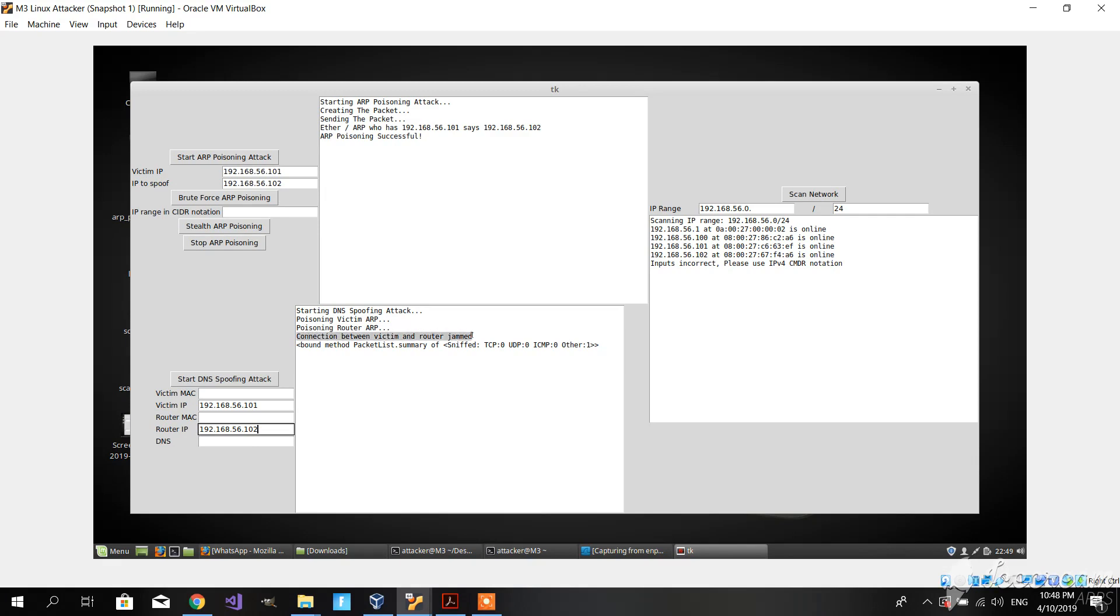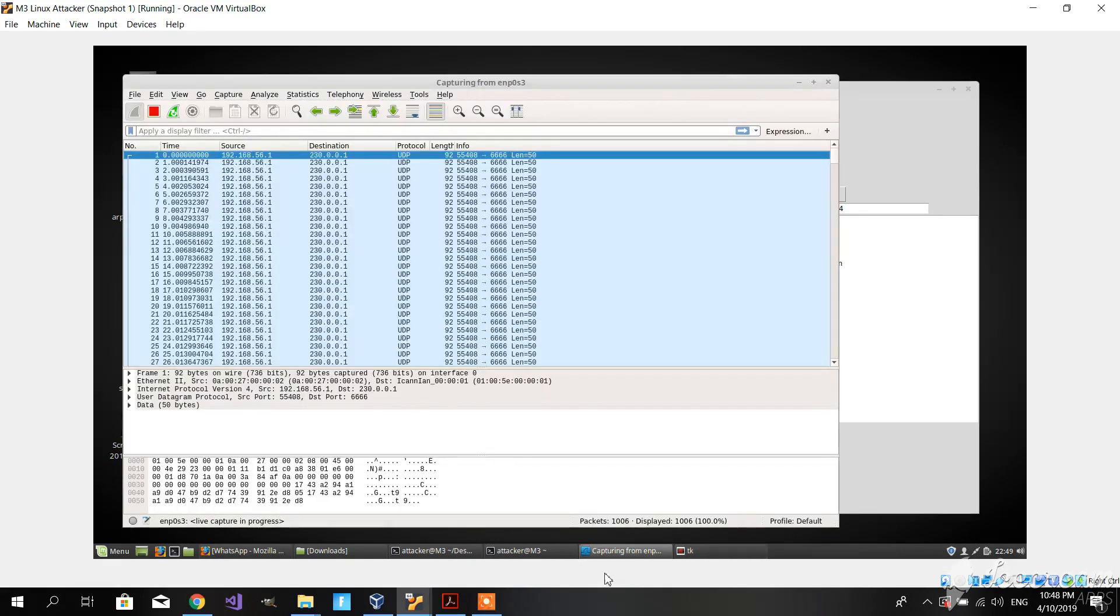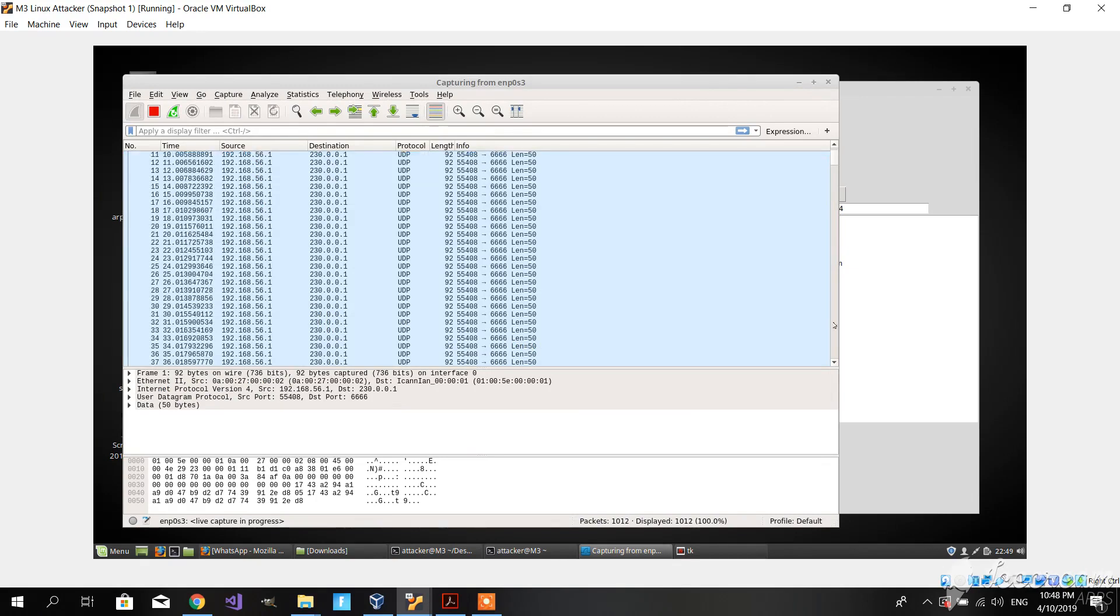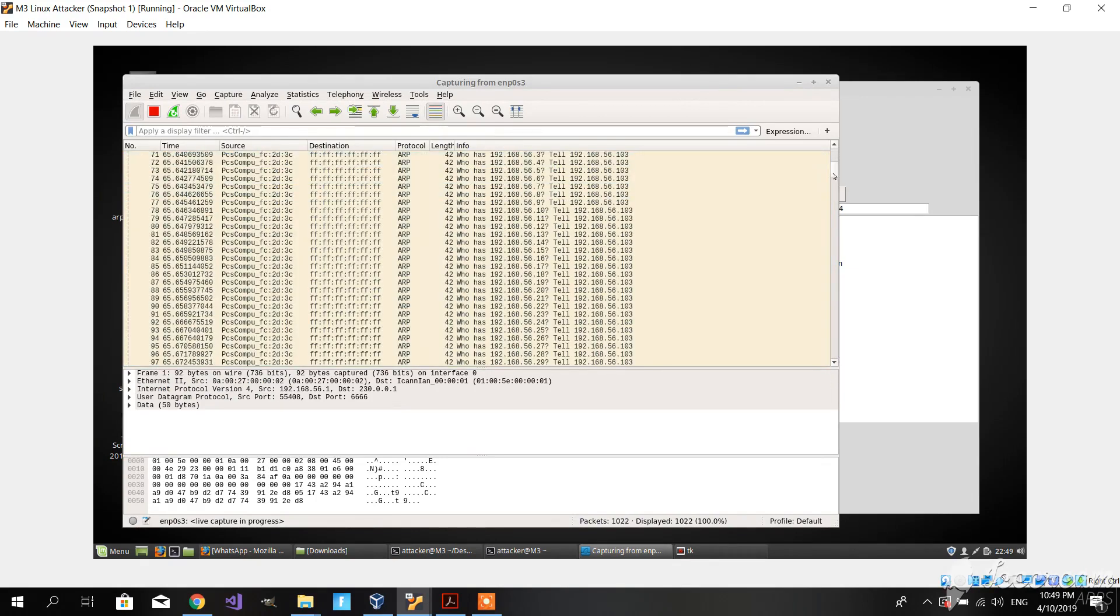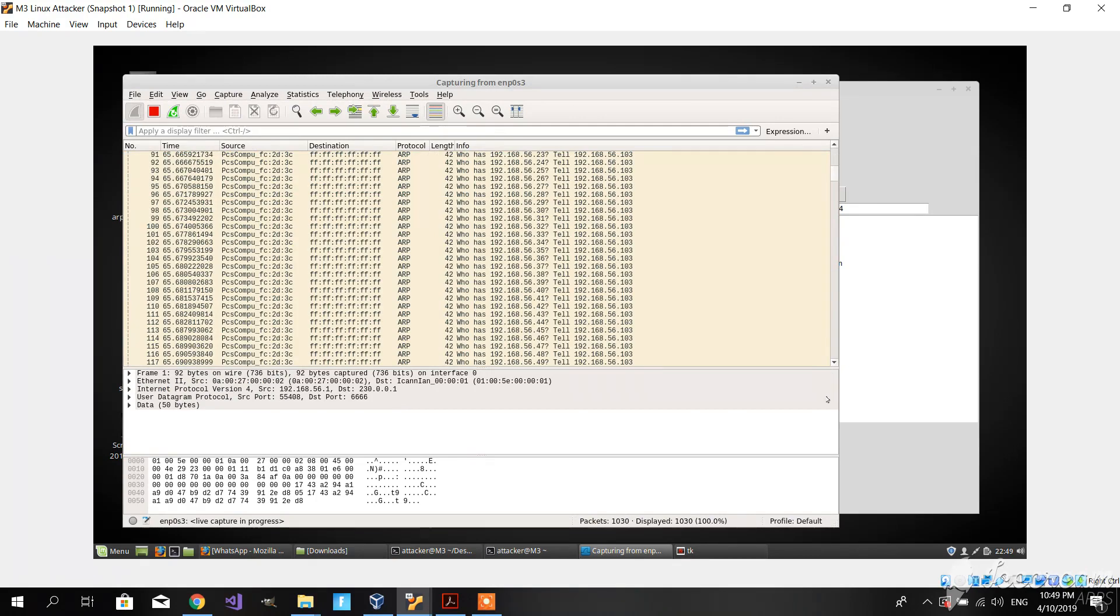The connection between the router and the victim has been jammed. What does that mean? Well, that means that basically every one or two seconds, as you can see here, just one second please.